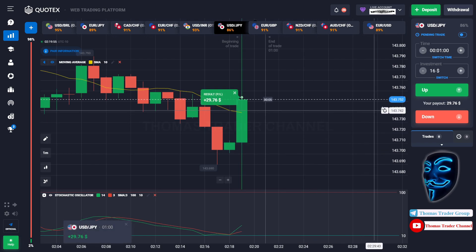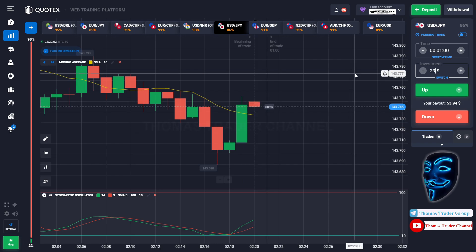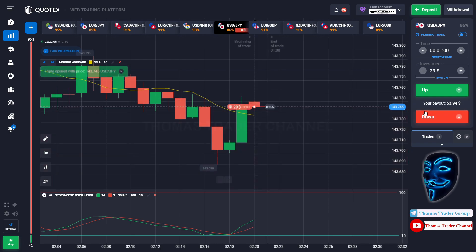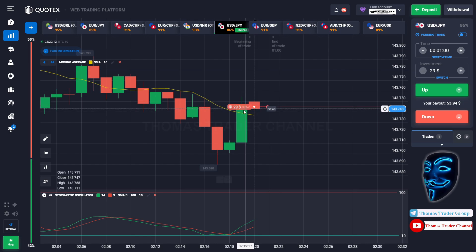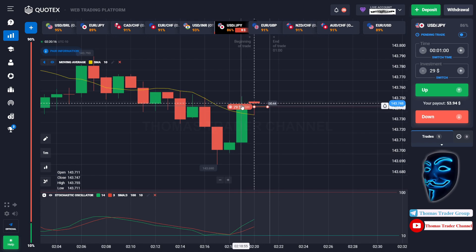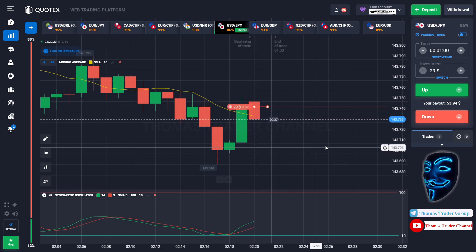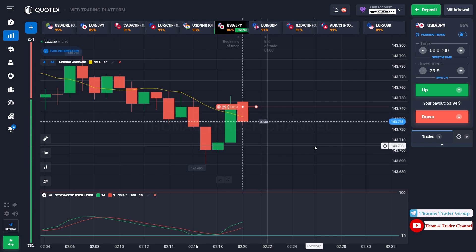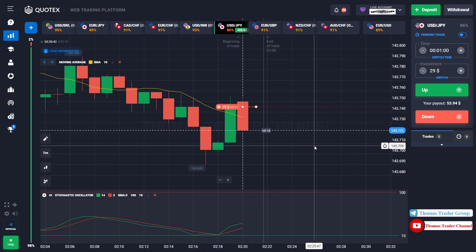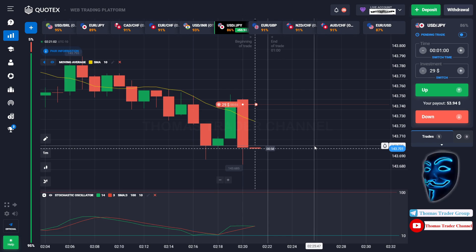Let's change our investment into $29. Over here we can open sell for one minute. As you can see the market has just made a correction to the moving average line. Like I said before, after the market makes a correction to the moving average line, it will make a rebound and continue the bearish trend. Let's prove it and wait till the end of our trade. We made a right prediction — we made a profit of $53.